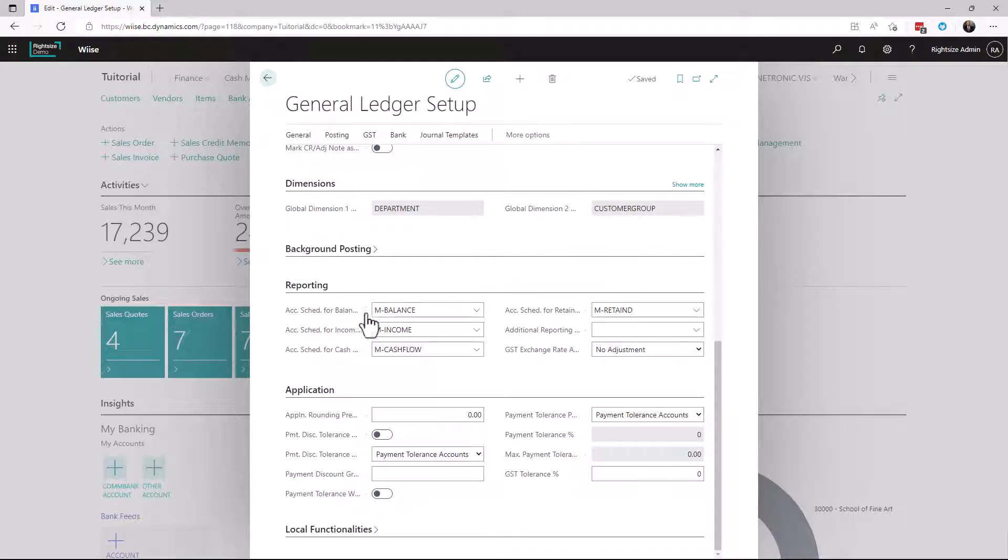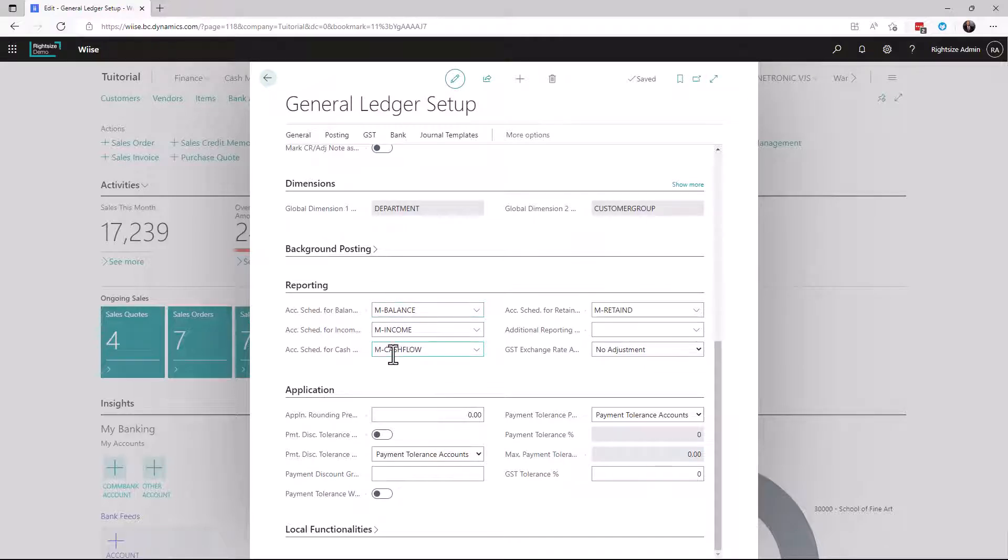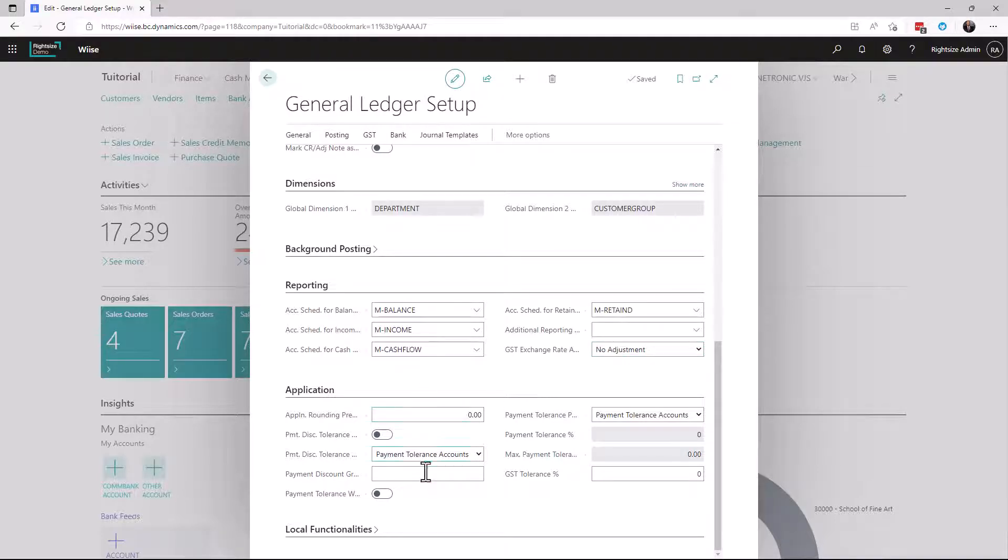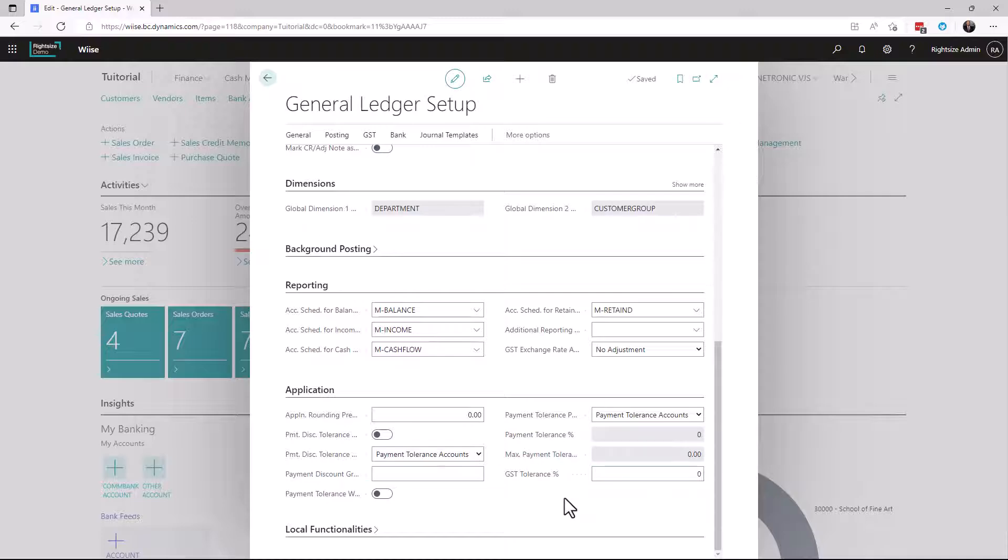Under reporting we can see number series that we want to default for account schedules. So if you're wanting to turn around and use the account schedules reporting function this is where it's set and in the application it covers off payment tolerances and what we do about tolerances within the system.